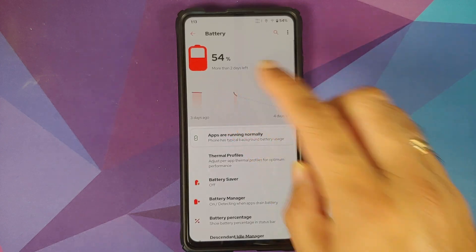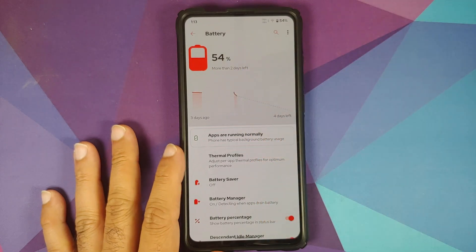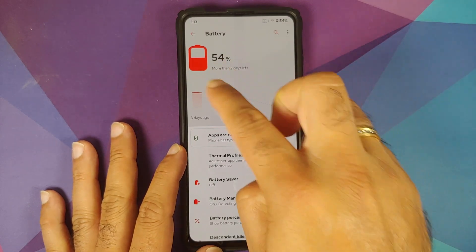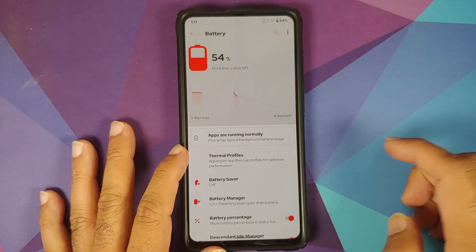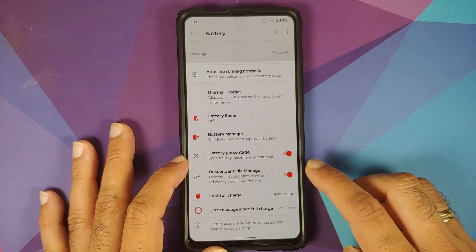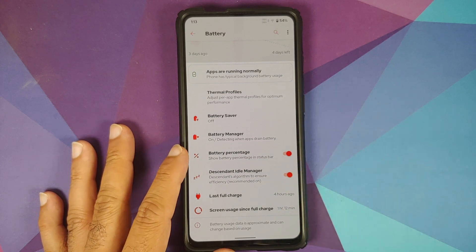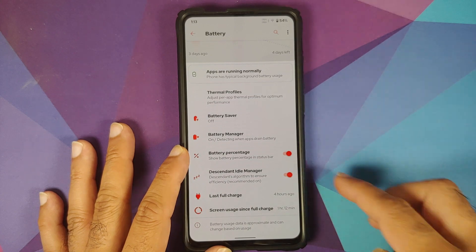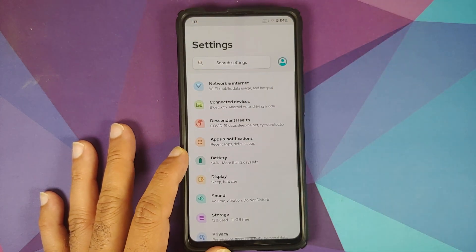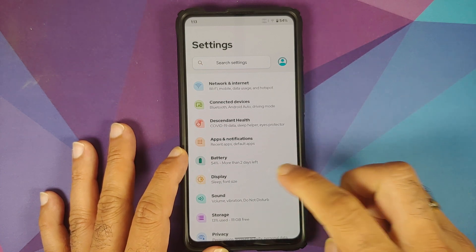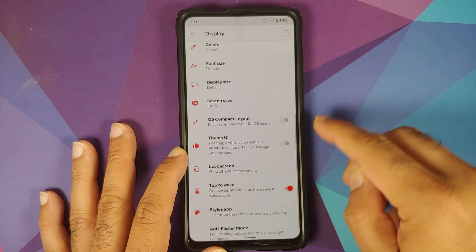In Battery settings, a cool addition is that the graph of your battery usage is shown right on the main battery page — you do not have to go to any other menu to see it. They also have something called the Descendant Idle Manager, their own algorithm to ensure battery efficiency, and they recommend leaving it on.